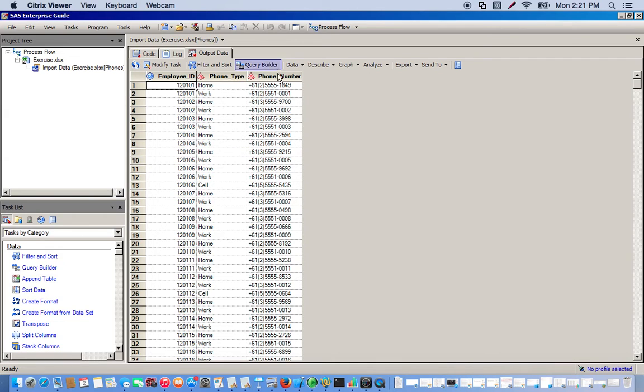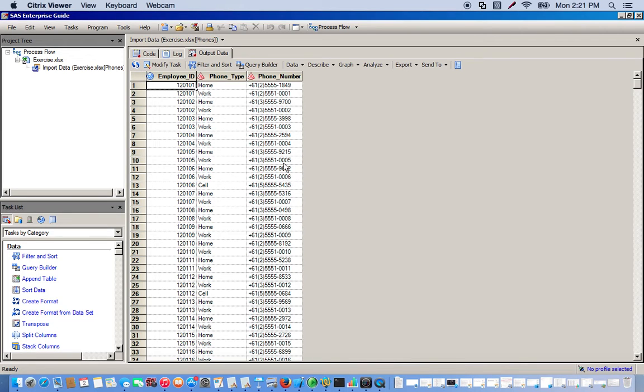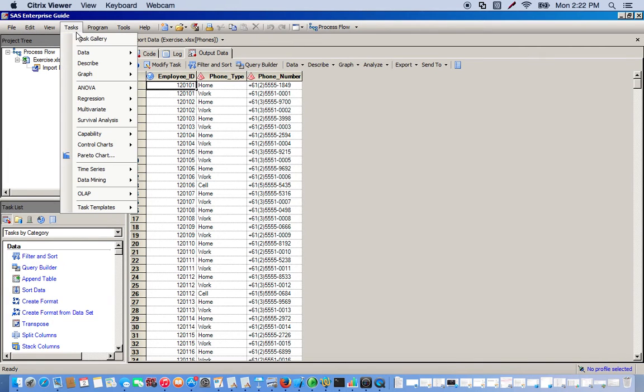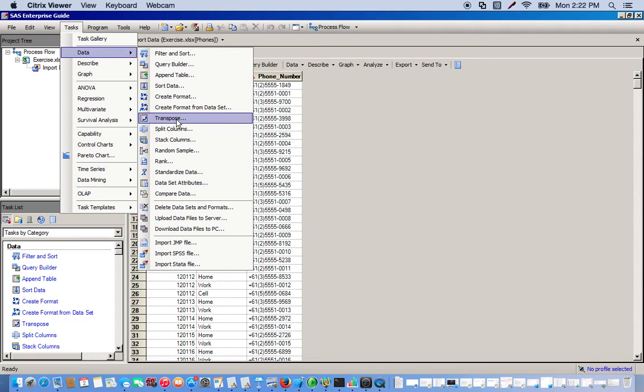So first thing we want to do is split the columns. So we want to do so in a way that each phone type has its own column and there's only one row for each employee ID. So first we go to the tasks menu, go to data, then we go to split columns.